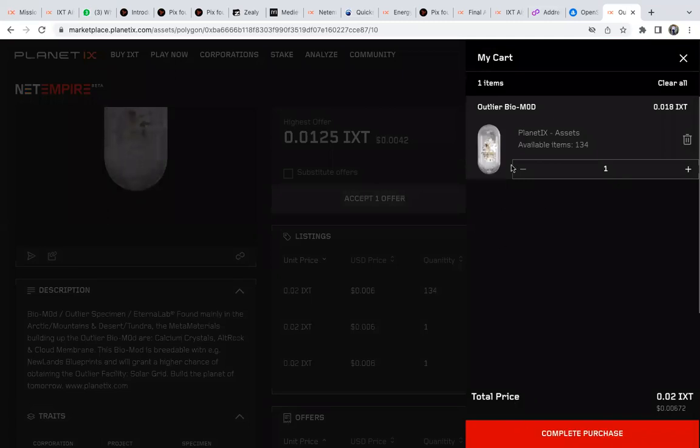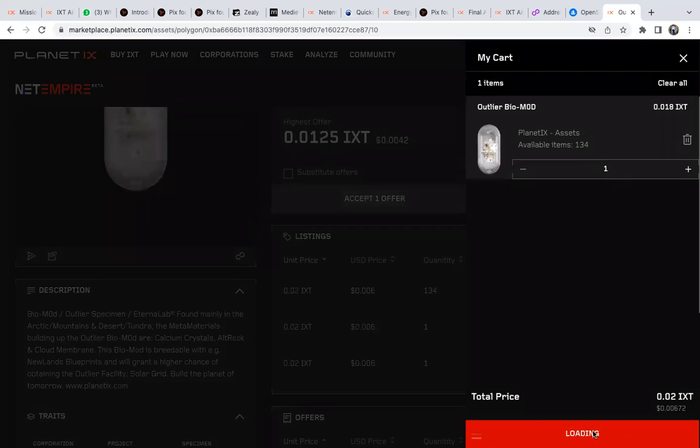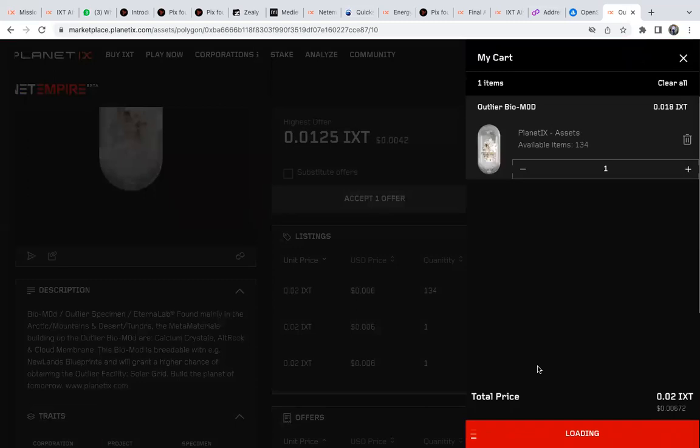This person is selling this asset for 0.02 IXT. If you want to buy it, you click Complete Purchase. Then a message will appear on your MetaMask, and you accept it to confirm.